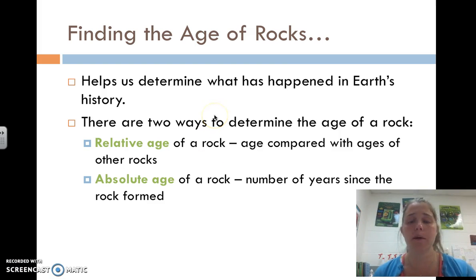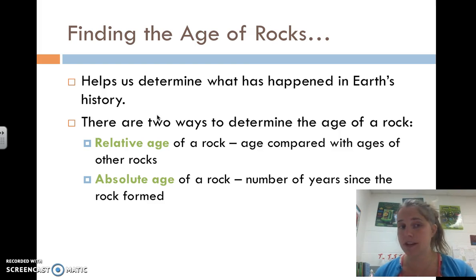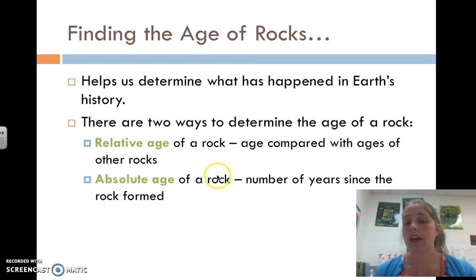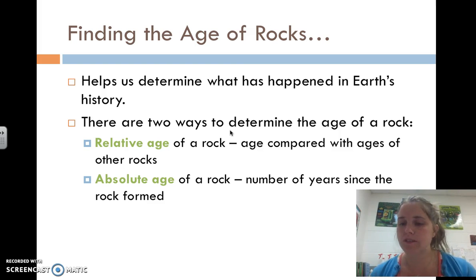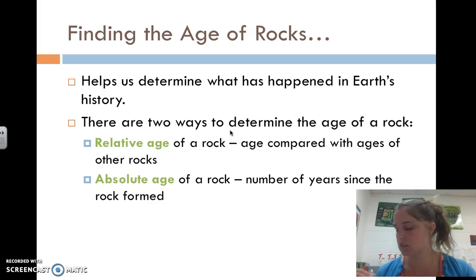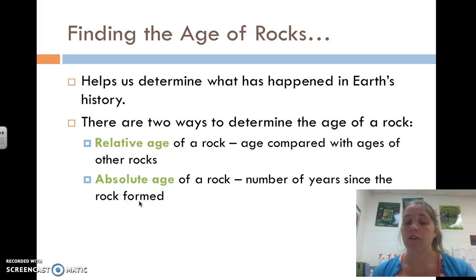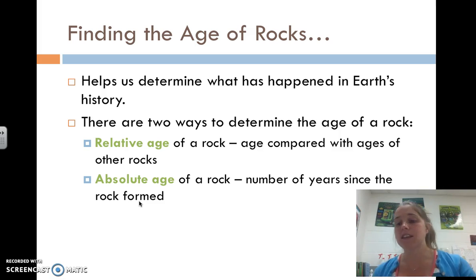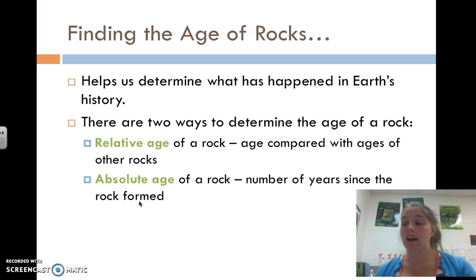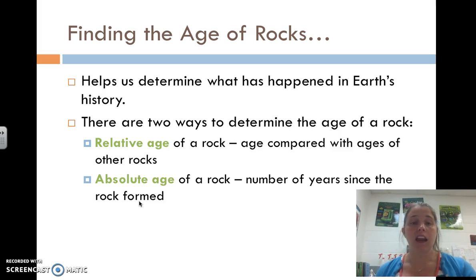In order to determine what happened in Earth's history, we need to determine the age of a rock. There are two ways that we do this. The relative age of a rock is its age compared to other rocks — whether it's older or younger — with no specific number attached. The absolute age of a rock is the number of years since that rock formed, which we can figure out using radioactive dating.